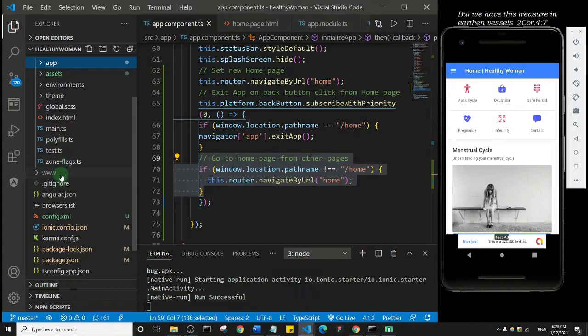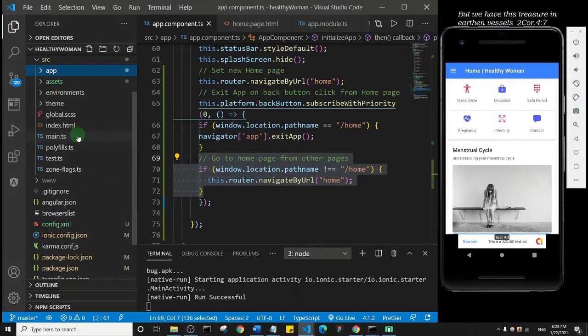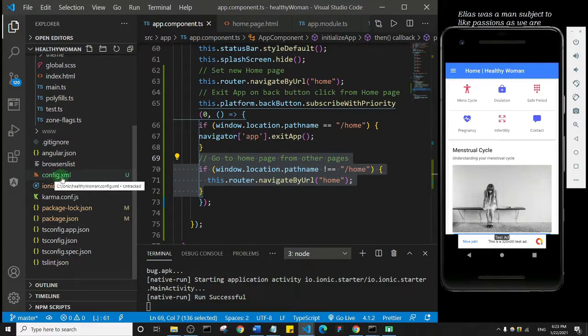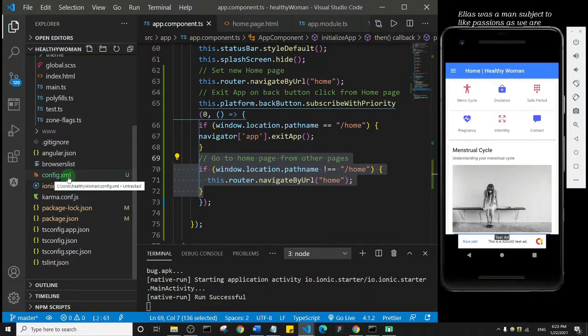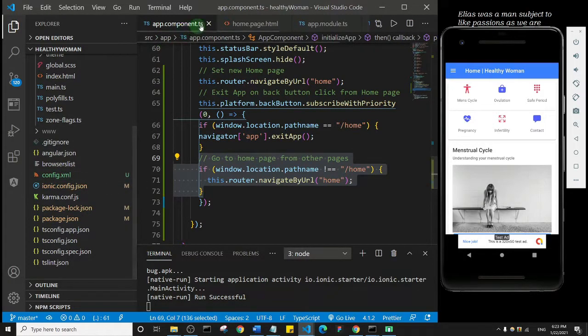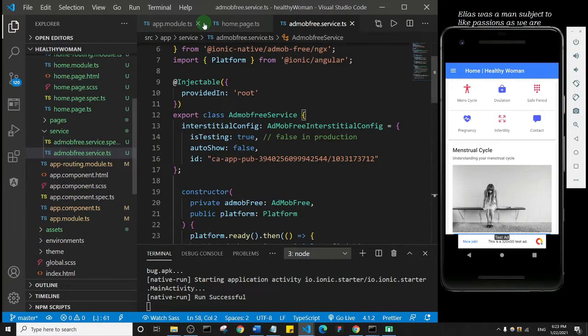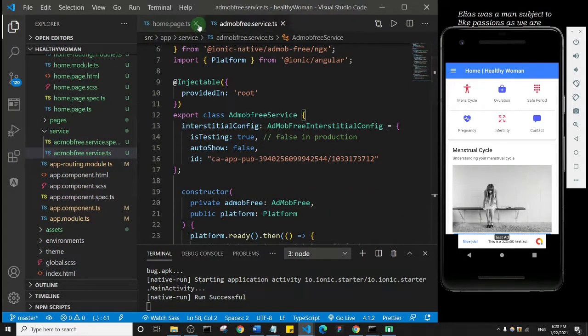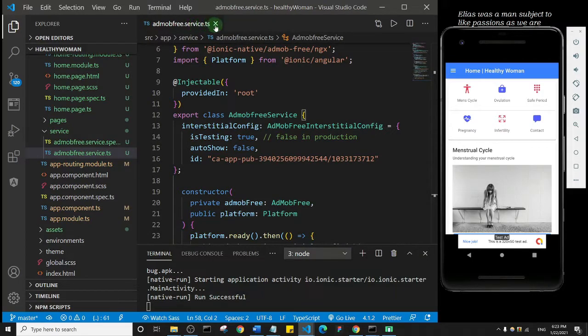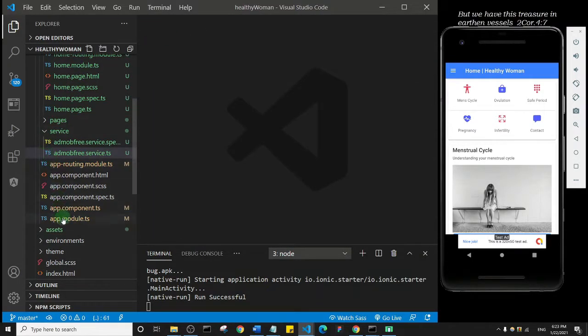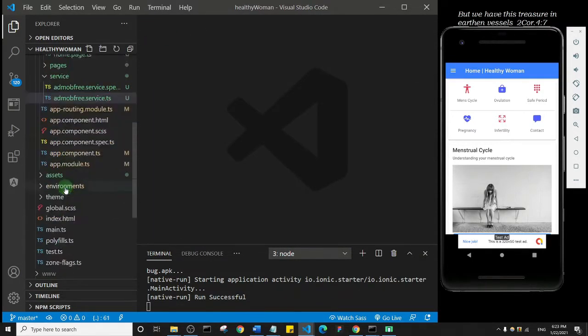I'm going to scroll down and locate config.xml. Before then, I'll just close this file I'm not using at the moment. Now I'll open config.xml.